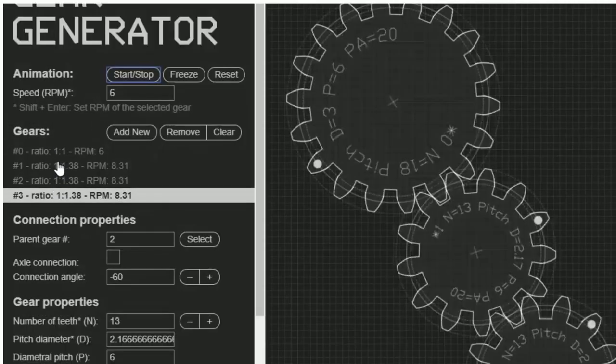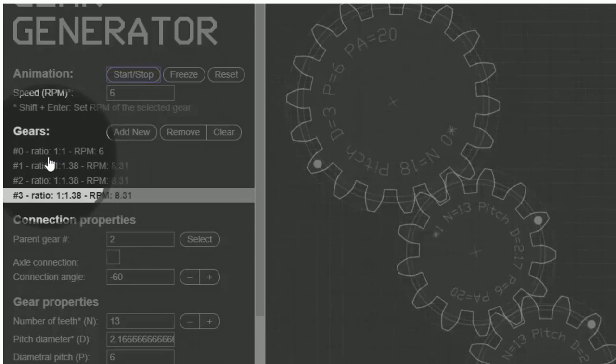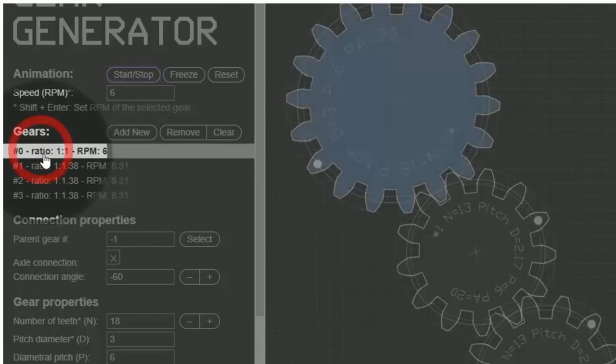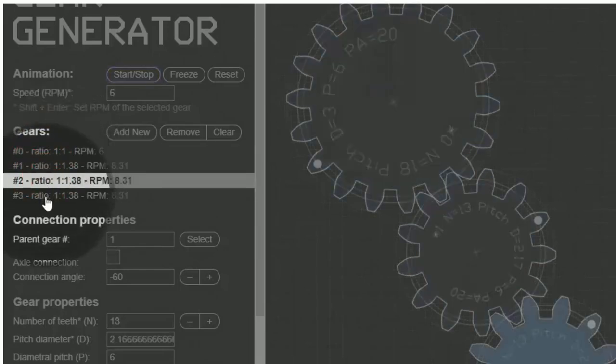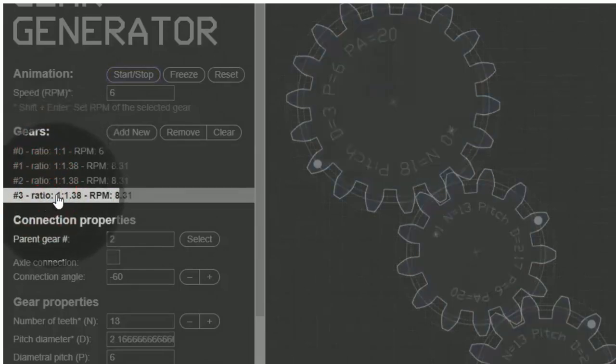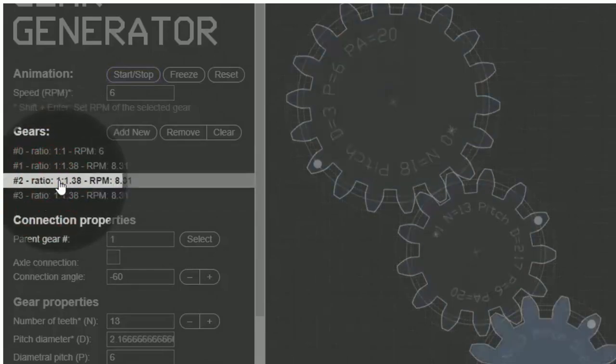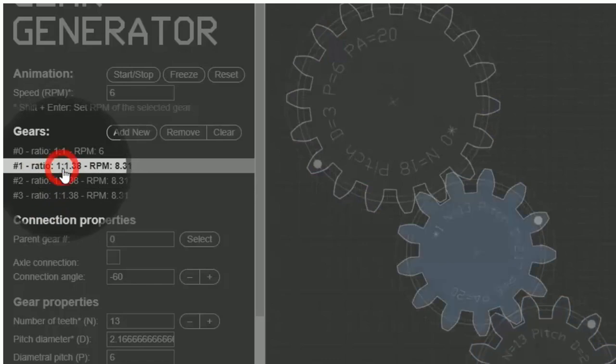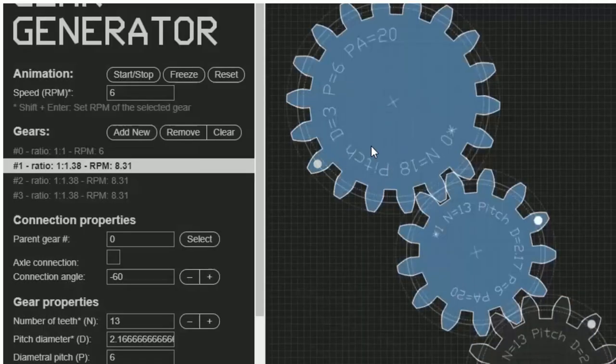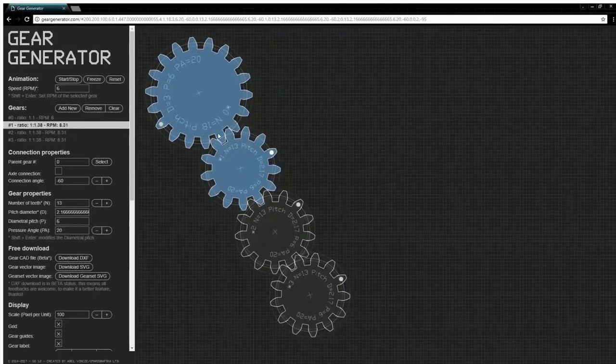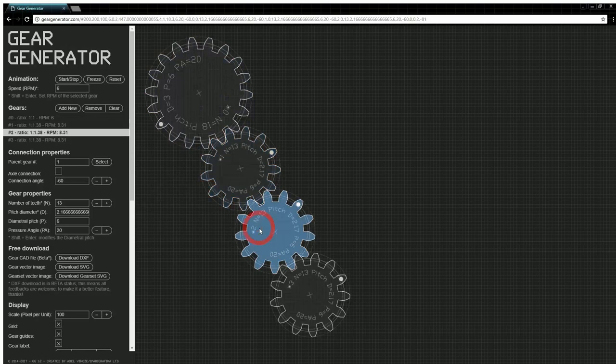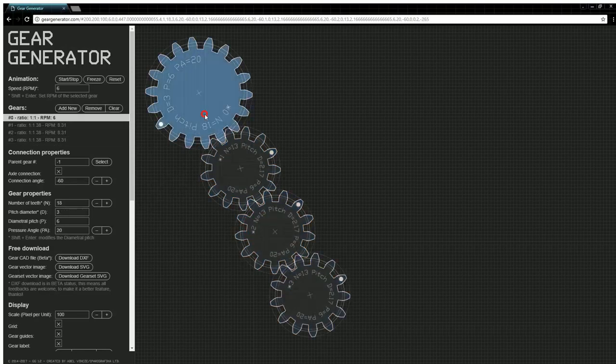Let's start in the gears section. This lists all the gears in your project. I have four gears listed here. As you select the gears on the list, the same gear will be selected in the workspace. You can also select a gear by clicking it in the workspace.